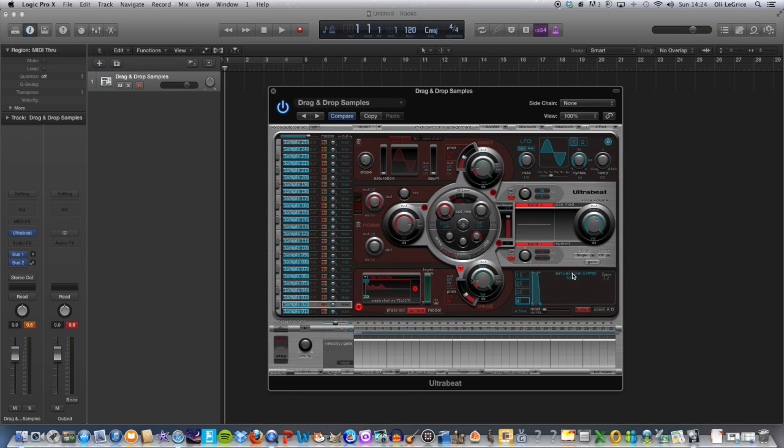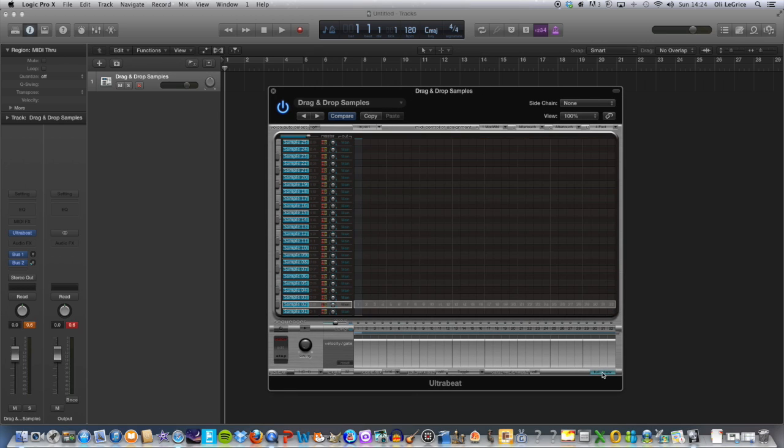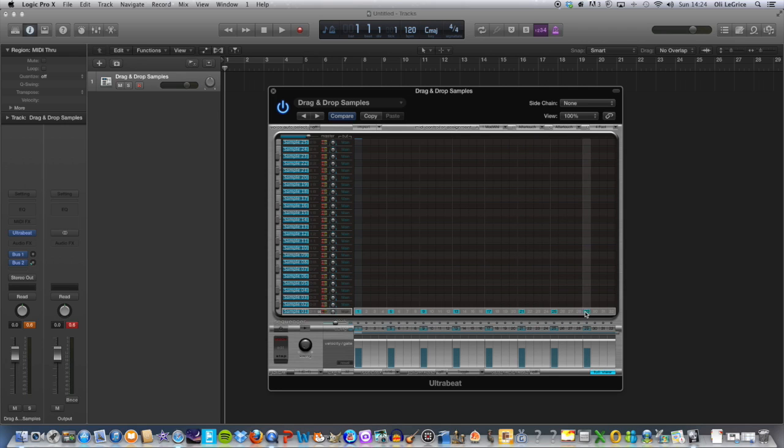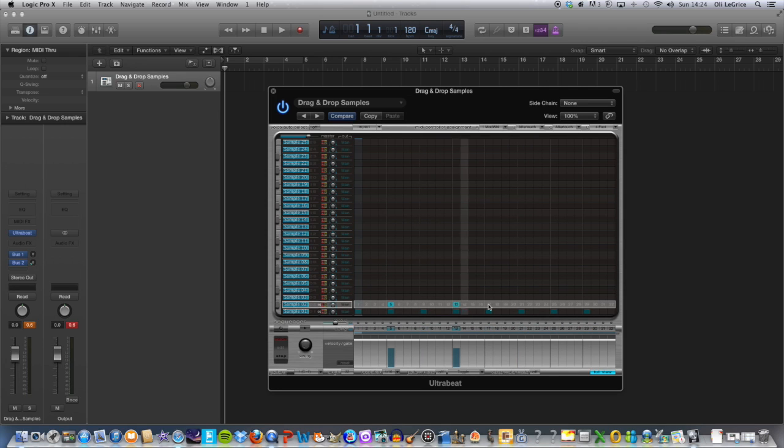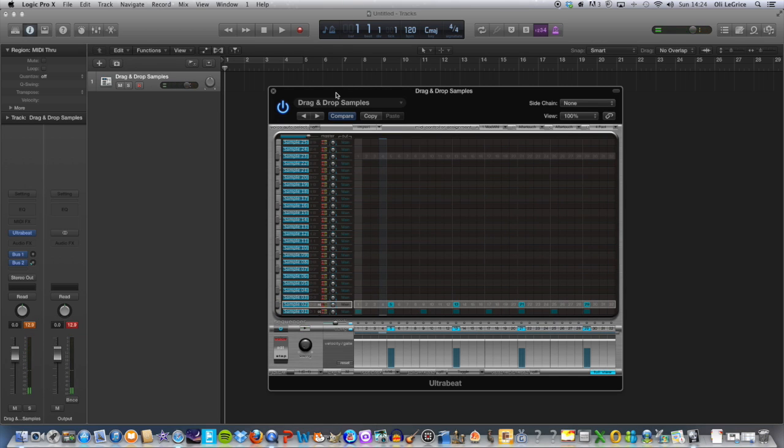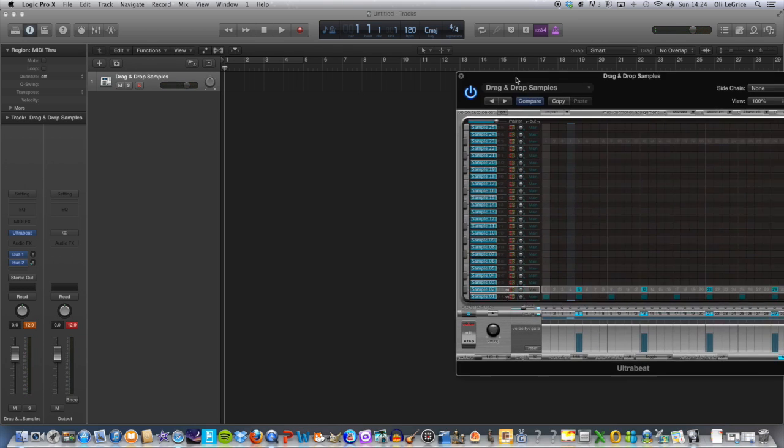Then, basically, once you've got your samples in there, press full view, and then you can start layering up your beat. So I'm just going to make a really simple house beat. Turn on the sequencer, and there we go—that will continue to loop.